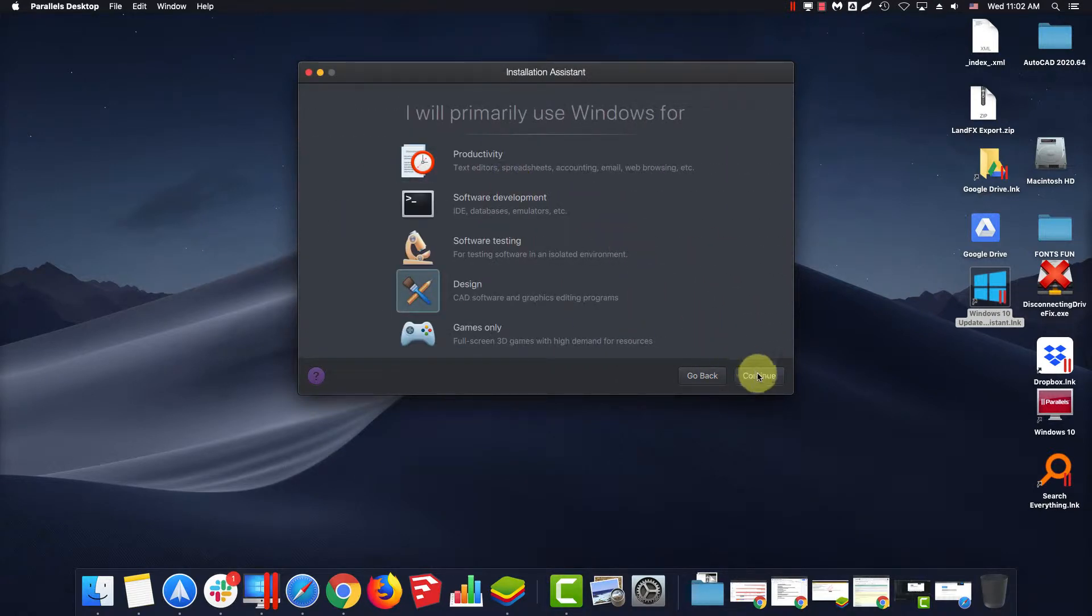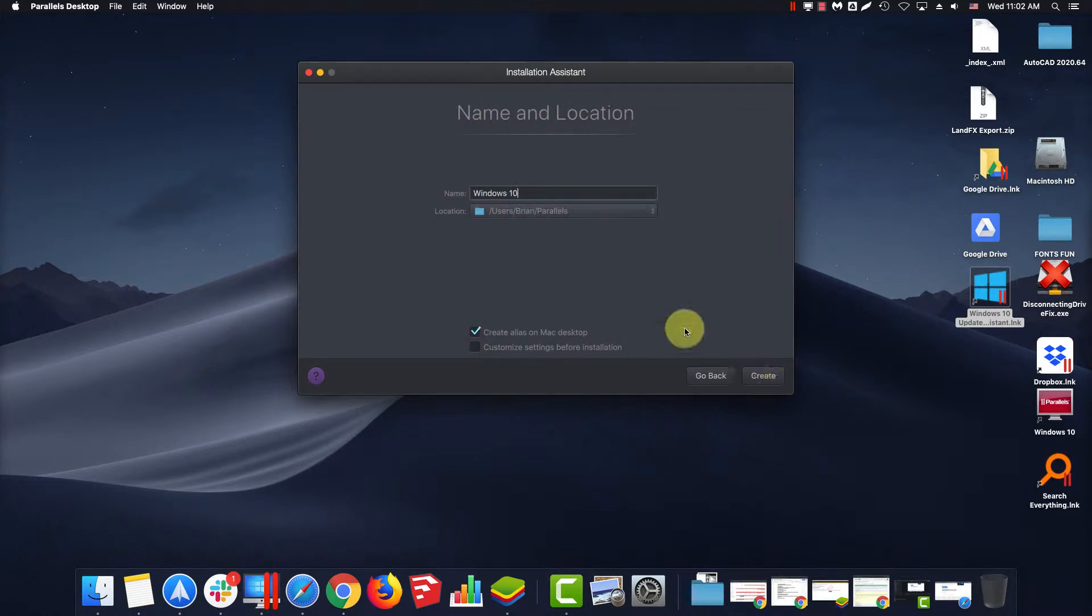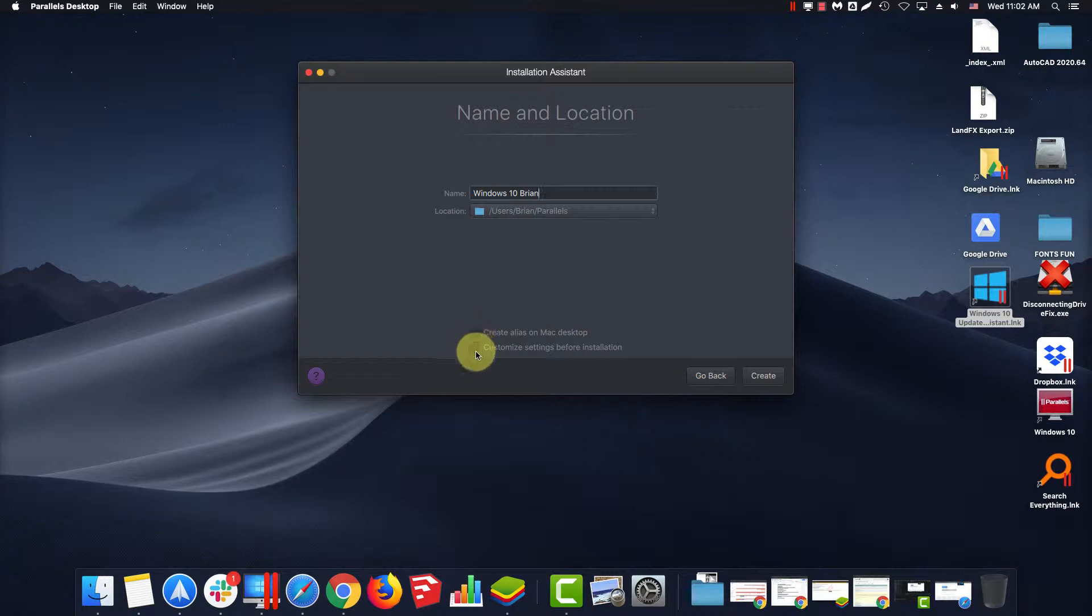Select Design. Create a name of your choice. Deselect Create Alias on Mac Desktop and select Customize Settings Before Installation.